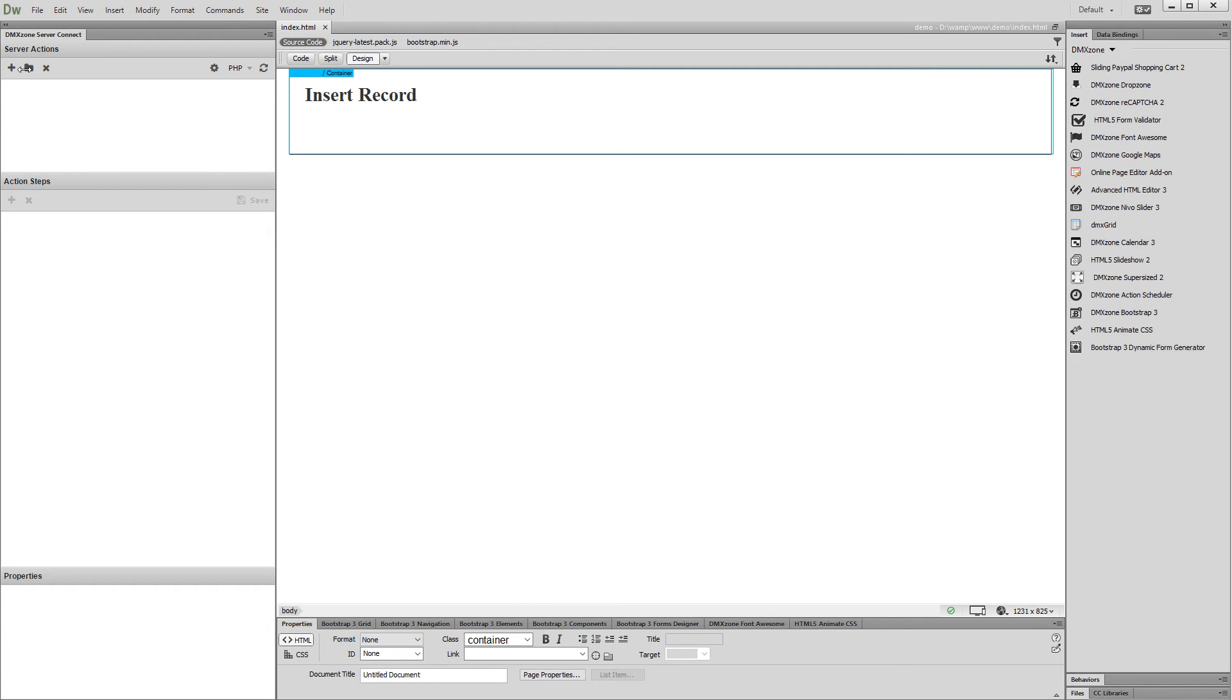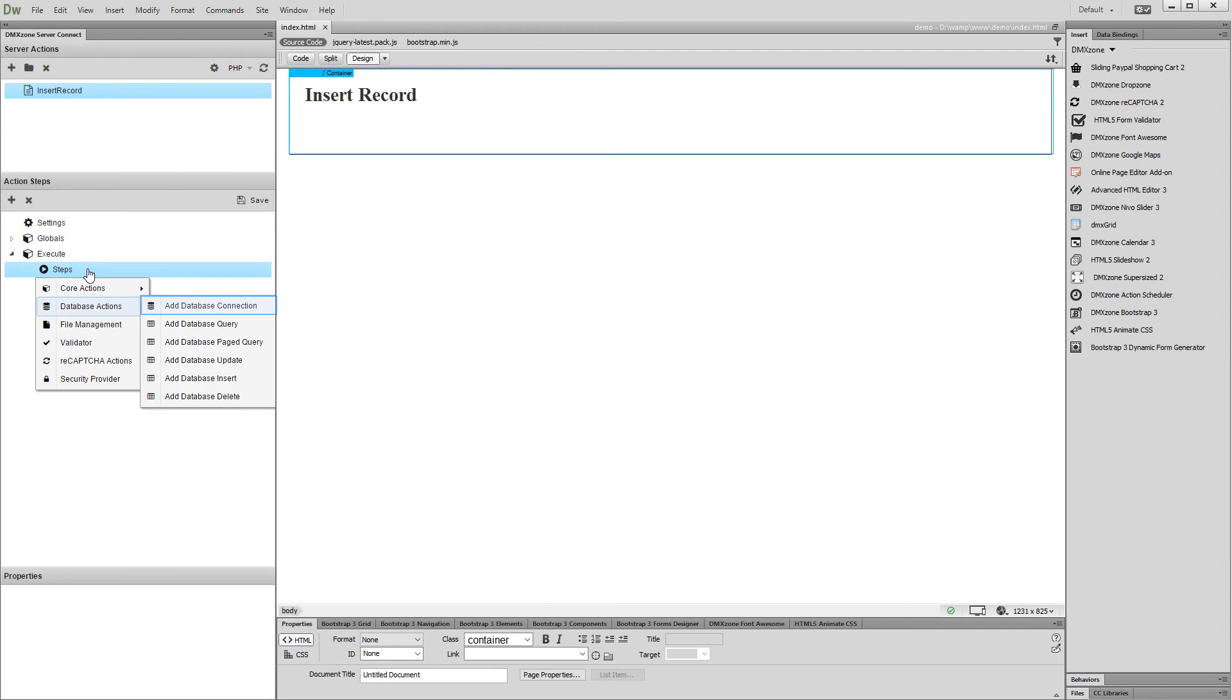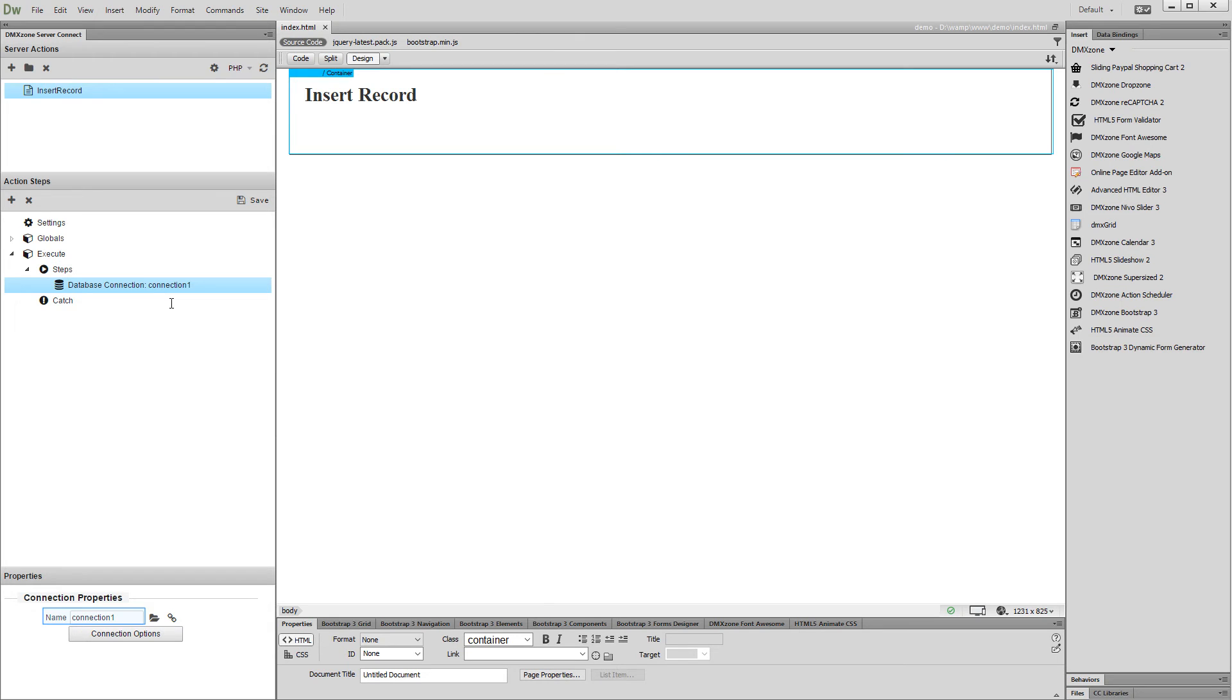First, let's create a server action. Add a name for your server action. Then, right-click steps and add a database connection. Add a name for your database connection.